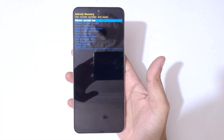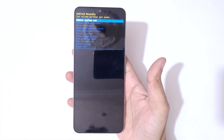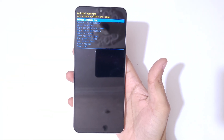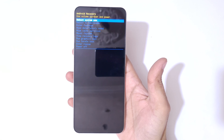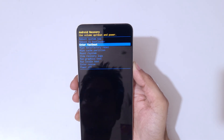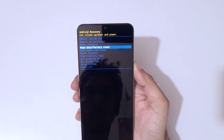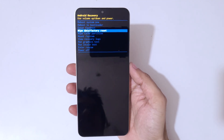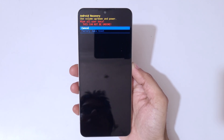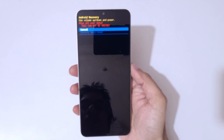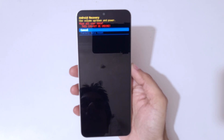Now you are in Android recovery mode. Use the volume keys to move up and down, and the power button to confirm. Go to 'Wipe Data / Factory Reset' and confirm. You can see 'Wipe All User Data — this cannot be undone.'